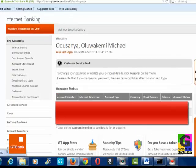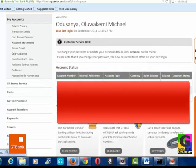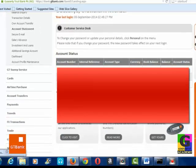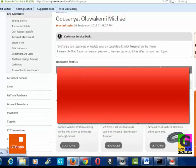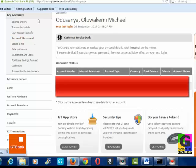So here you are — you are into your account. You can see the features on the left-hand side of the screen. You can check your balance inquiry, transaction details, online account transfer, and all the rest, which we'll be covering in the next videos.